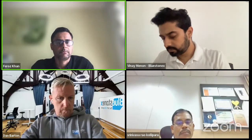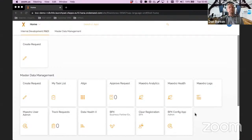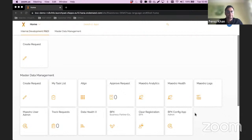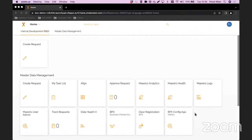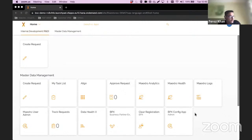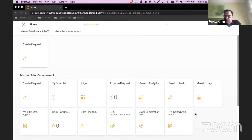Thank you, Dan. I'm going to demo a material master process using Maestro as a framework. The topic today is automation — how can we bring automation to your data, your master data, and your transactional data. As part of the demo I'm only going to cover material master, but you don't have to stop there. Maestro is a framework, and you can use it not just for master data but also for managing business processes like order-to-pay, sales order delivery, and things like that.